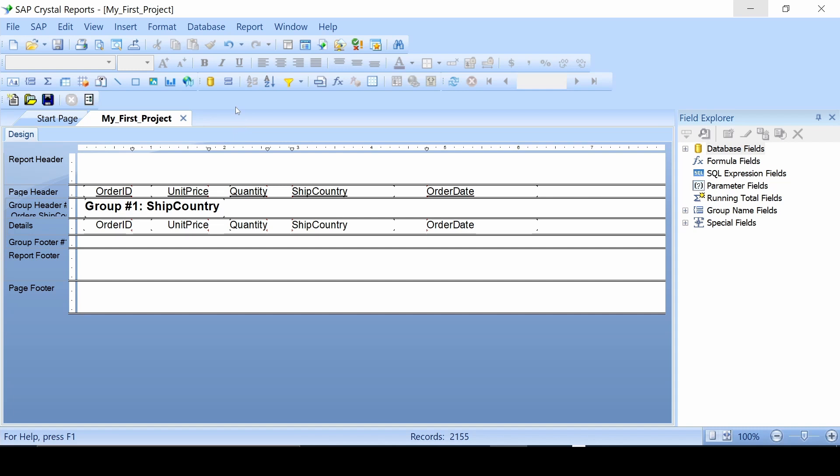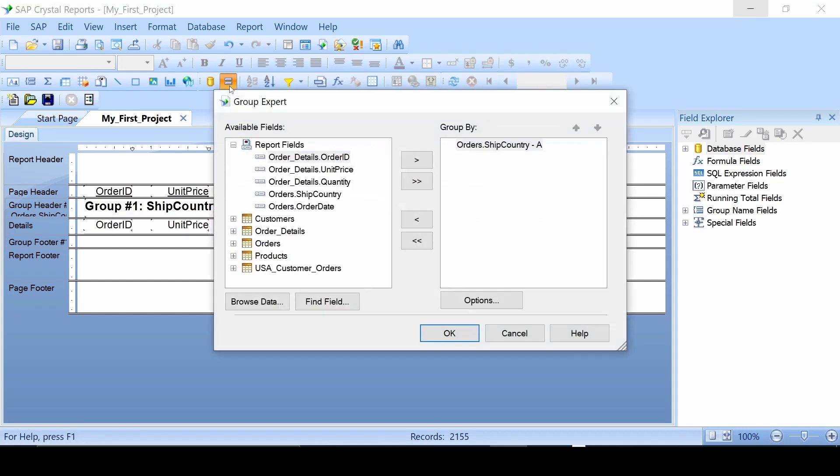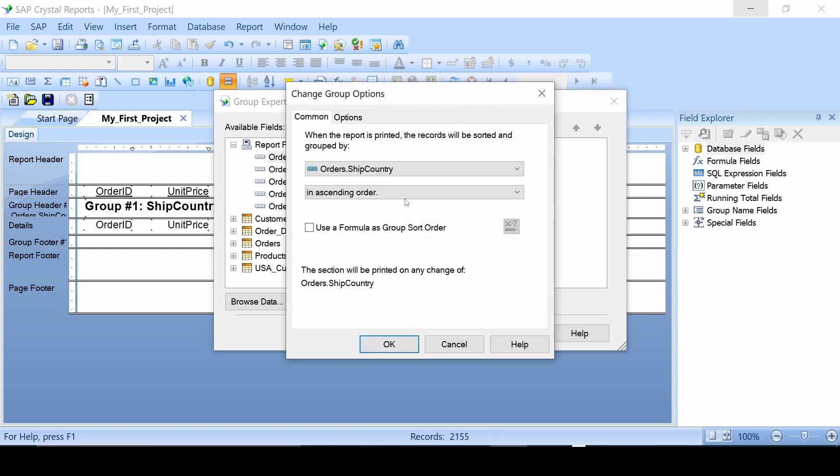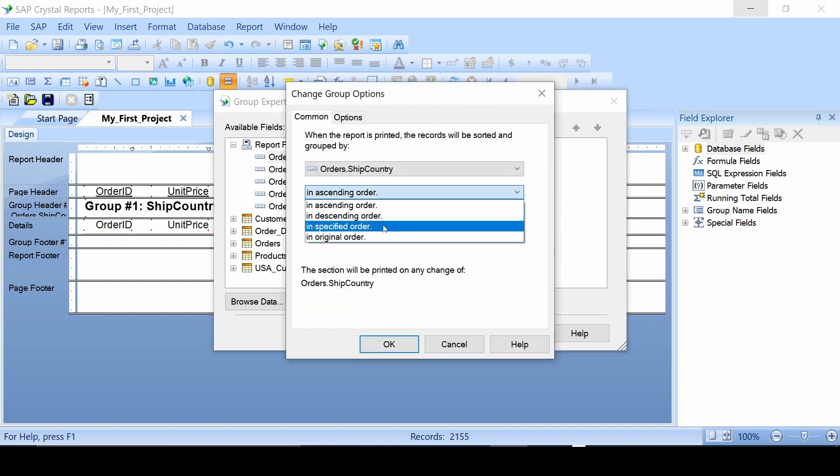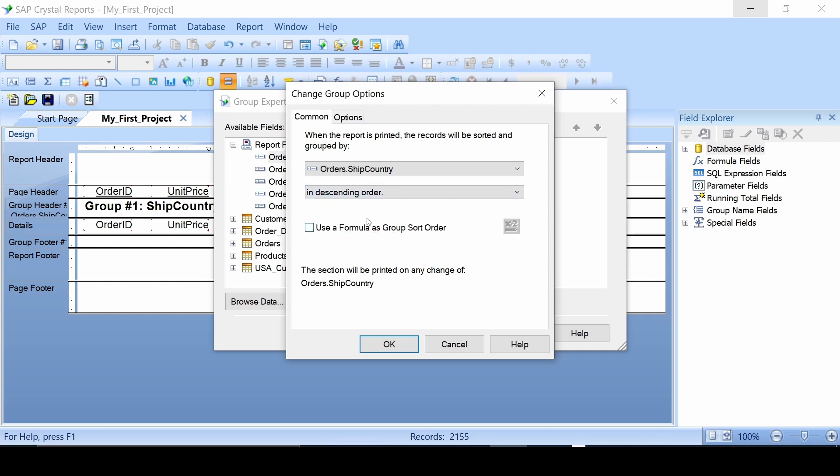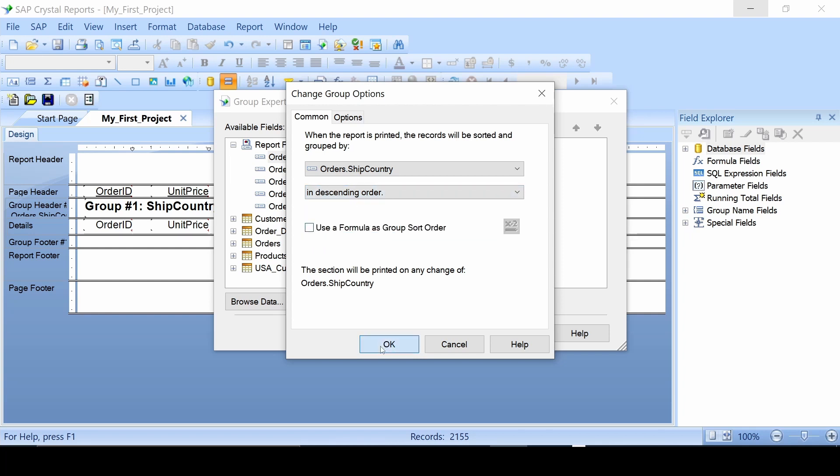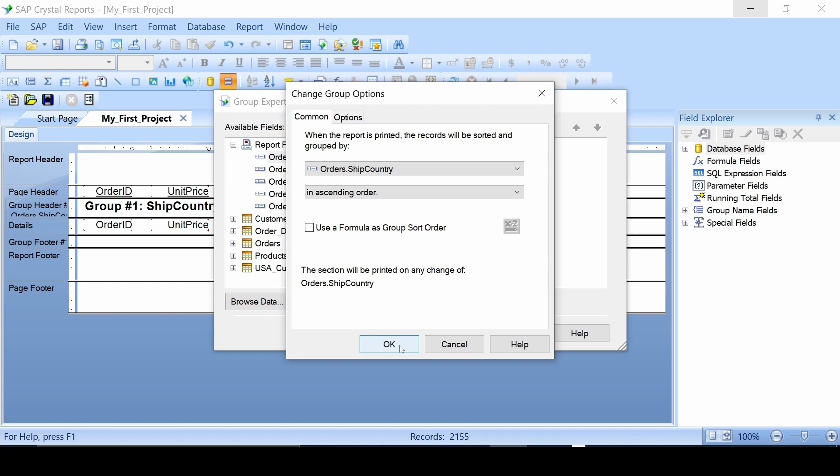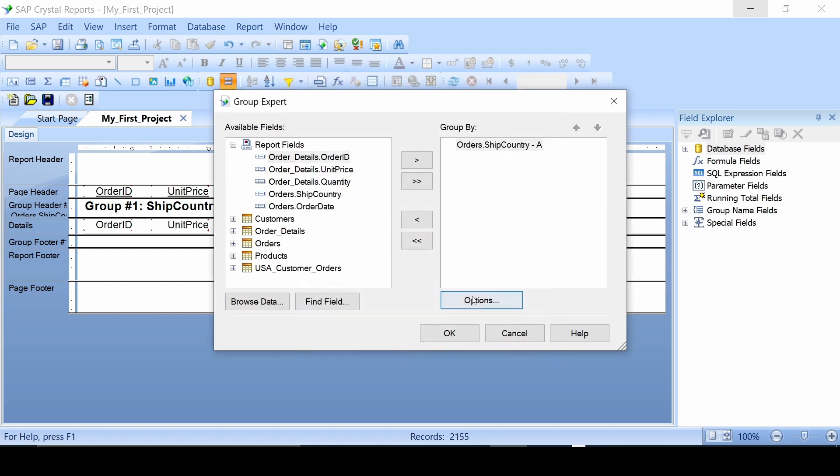We'll go back up here to group expert so I can show you a few things. Up here if you look, this dash A stands for ascending order. Go down here to options. We can choose descending order, specific order, and original order. We hit it in descending order and hit okay. Now you can see that this is in descending order because of the dash D. We'll go back and change that back to ascending.